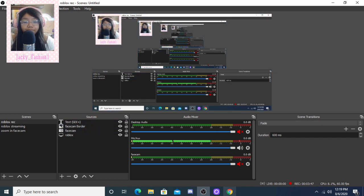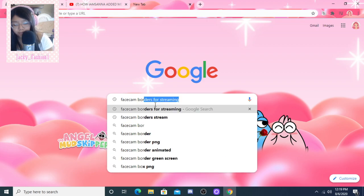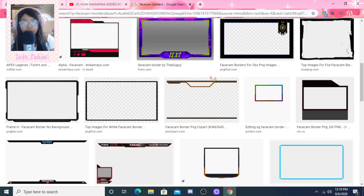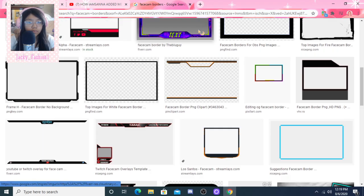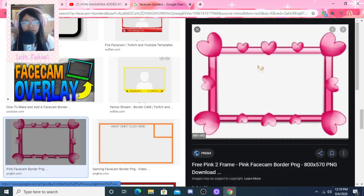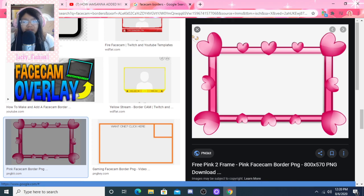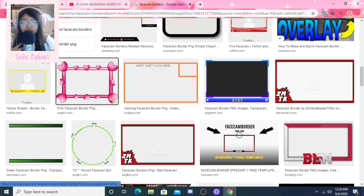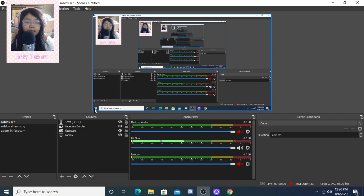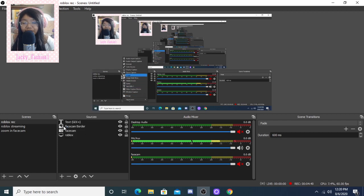If you guys want to know how to do your face cam border, I'll show you. You're going to go to Google and search 'face cam borders.' You can pick any of these that you want. I recommend using one that has just these little lines instead of a white background, because white background doesn't look good and will show up all the way across your screen. You can change it - I use Procreate to erase the white lines - but it takes time, so I recommend just using one that already has it removed. Once you've found one, go to the plus sign, select Image, and pick your image.